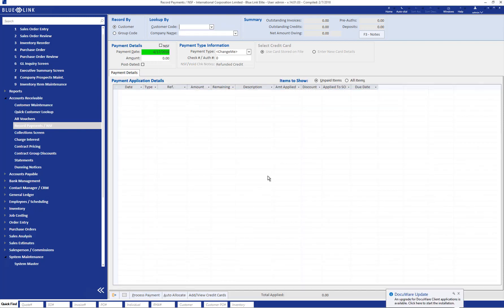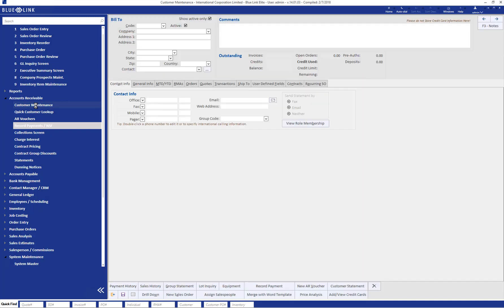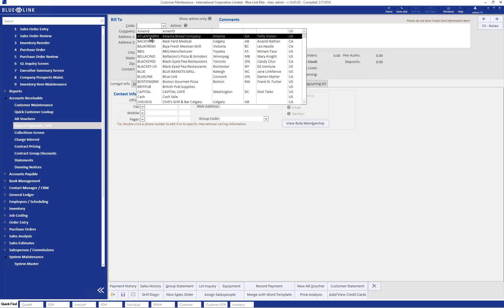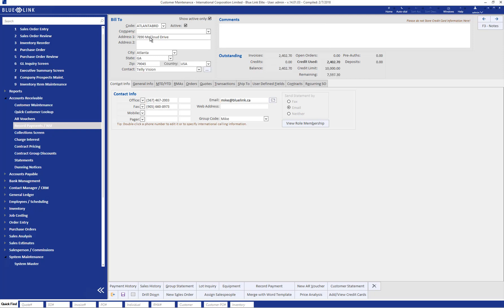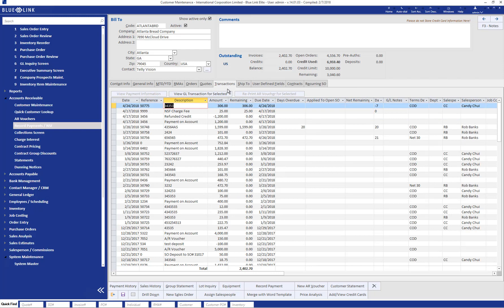We can see the results of these transactions in the customer account and the customer maintenance menu on the transactions tab. We can see the NSF recorded along with the NSF fee which we charged to the customer, and we can also see the AR has been restated to the customer account.